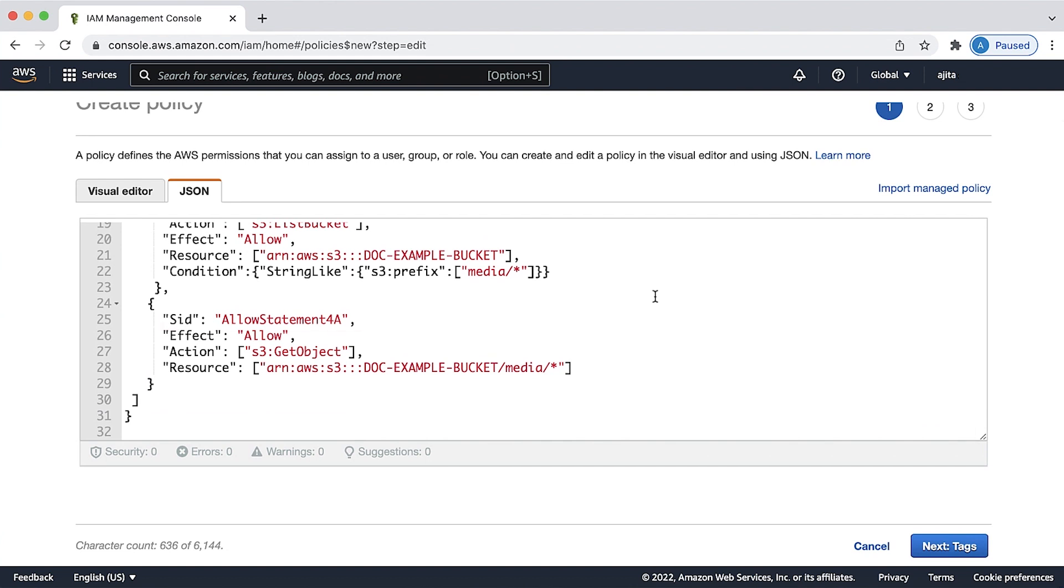Allow statement 4a allows the user to download objects from the folder media. You can also add additional permissions to this user like S3 put object for uploading objects to this folder.